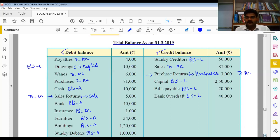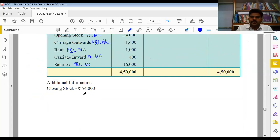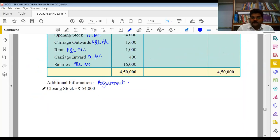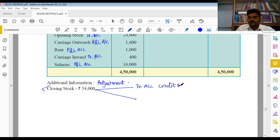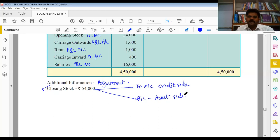Additional information में adjustment दिया हुआ है। जब closing stock दिया हो तो दो effect देने पड़ेंगे। पहला trading account में credit side में जाएगा, और दूसरा balance sheet में asset side में mention करेंगे। इस तरीके से इस particular question को solve करना है, तो solution की तरफ आगे बढ़ते हैं।